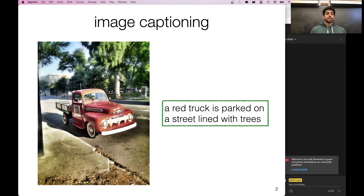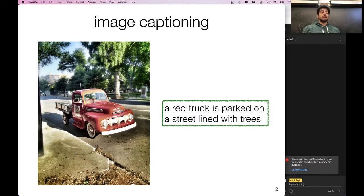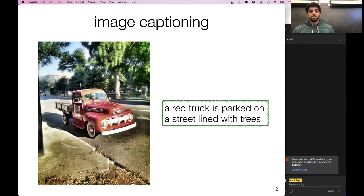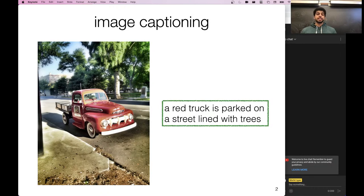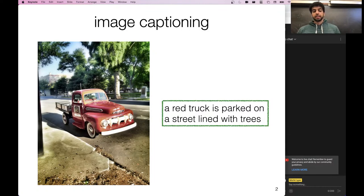One of the first multimodal applications of vision and NLP was image captioning. This task requires you to handle an image, understand the semantics and relationships between objects, and then produce a fluent natural language caption — for example, 'a red truck is parked on a street that's lined with trees.' A lot of progress was made on this task: thousands of papers on different ways of modeling the image and text parts, how to combine them, how to evaluate, and what datasets to use.